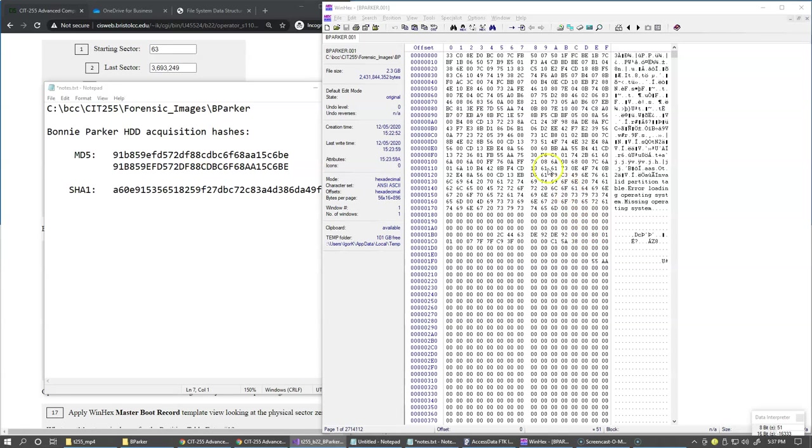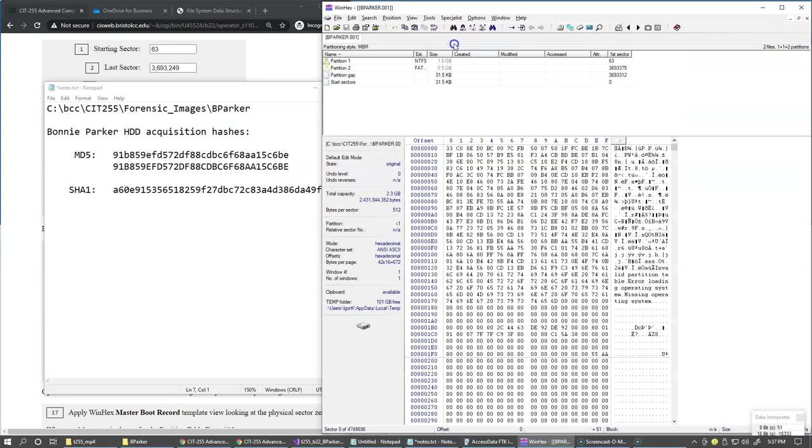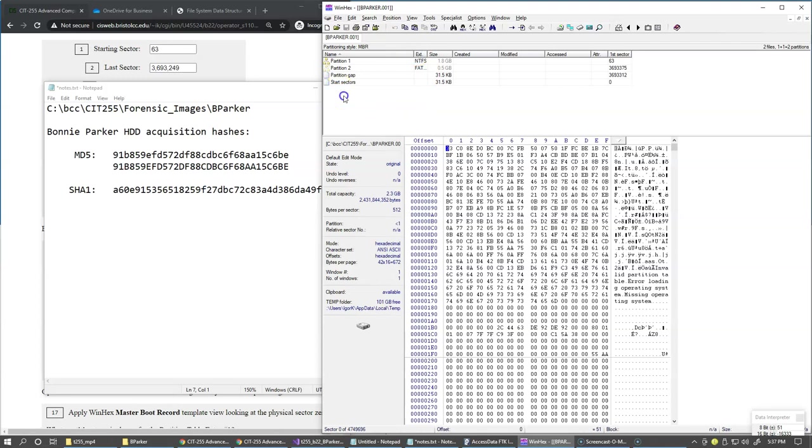My next step is click specialist menu and select interpret image file as disk. So specialist is our WinHex license here. So this is a separate step to begin analyzing the data structures on this disk image in WinHex. And we get very similar results here to FTK imager view.